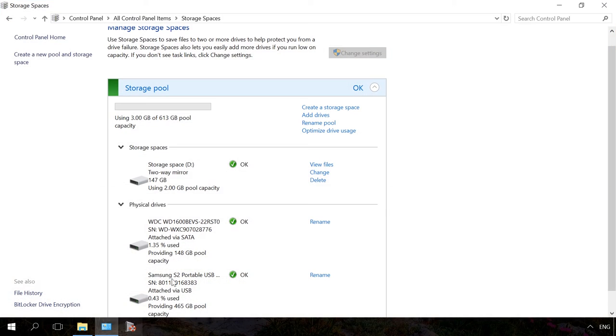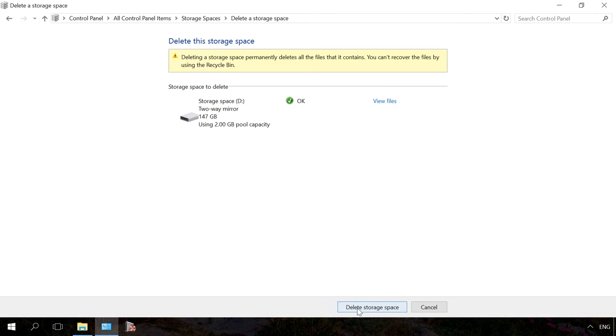Now let us imagine a situation when your storage space or one of its drives is out of order. You can even delete it.